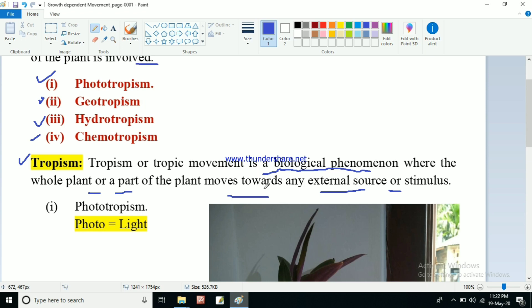The whole plant or any part of the plant may move towards any external source — it may be water, it may be soil, it may be sunlight, it may be any chemical, it may be anything. So if any part of the plant or the whole plant moves towards any external source or stimulus, that type of movement will be called tropic movement or tropism. So to understand phototropism we will be using this definition.